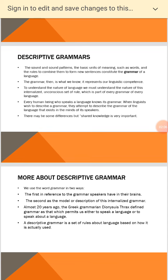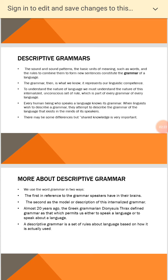The grammar, then, is what we know — it represents our linguistic competence. To understand the nature of a language, we must understand the nature of this internalized, unconscious set of rules, which is part of every grammar of every language.